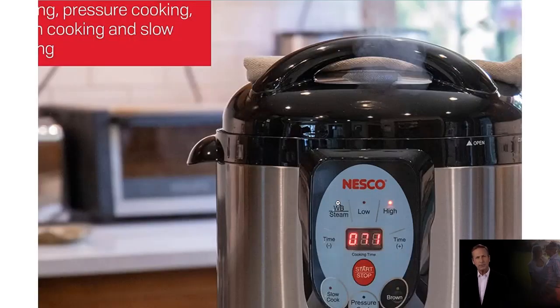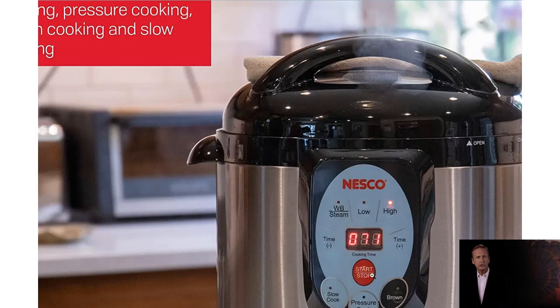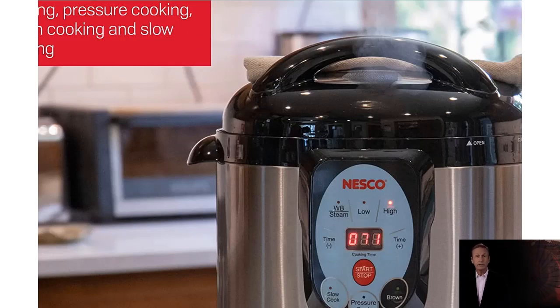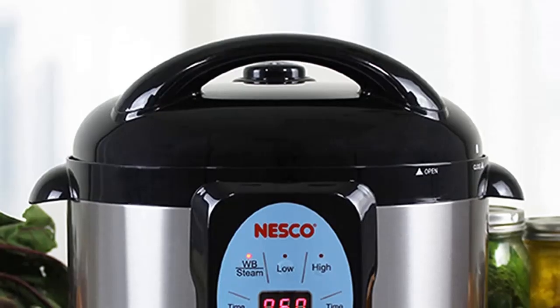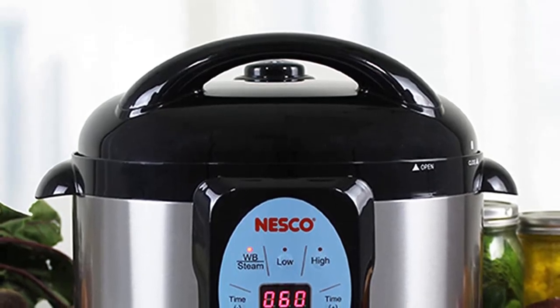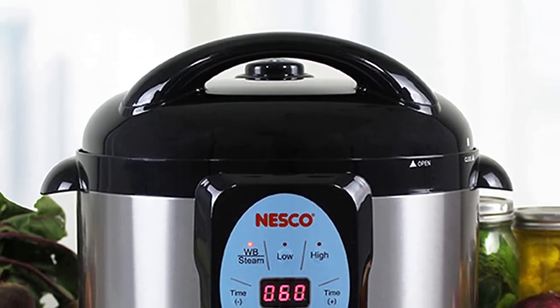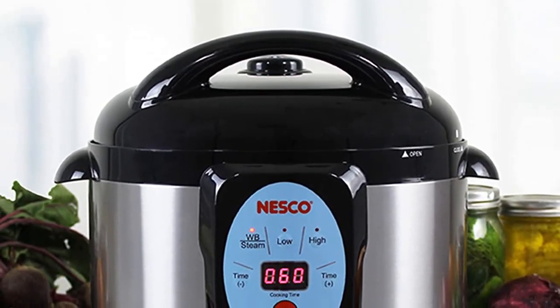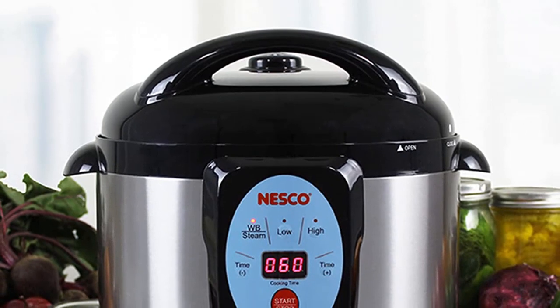Its unique pressure control knob helps you choose from among three different pressure settings: low, medium, or high, giving you the ability to adjust your recipes depending on what type of meal you're making. With its easy-to-use controls and features, this electric pressure cooker will be a staple in any kitchen.